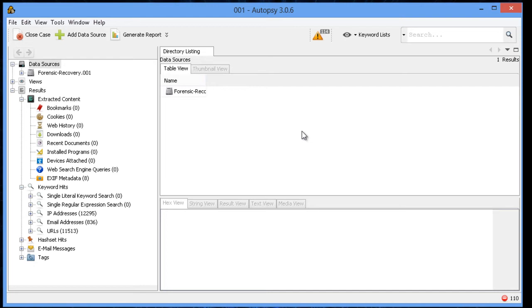So some of the features that it has. You can preview the drive just by going up to the data sources. But it also has pre-allocated other items, such as if you see the number for the URLs, the email addresses, the IP addresses, and so forth.